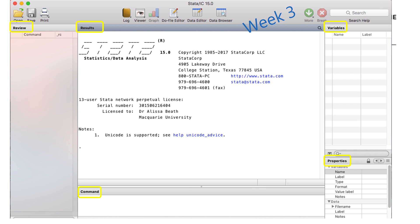In week three, we started our exploration of the stats program Stata. We talked about using it both to summarize data — making tables and graphs — and to run statistical tests. We used Stata throughout the rest of term to run the tests we needed, and learning to use Stata and interpret its output is a really important element of this unit.